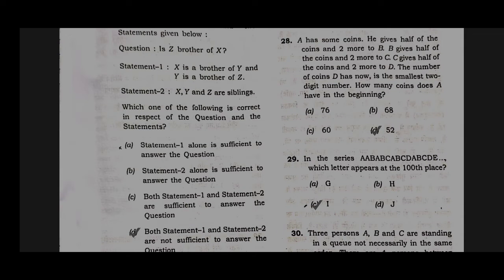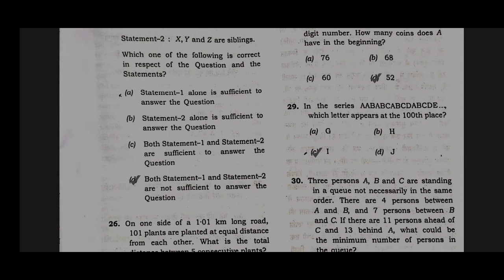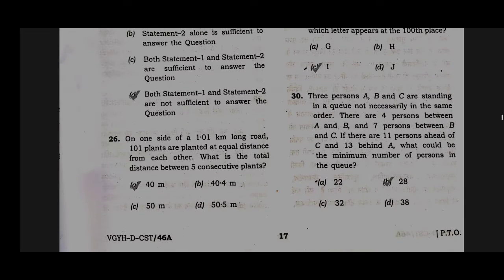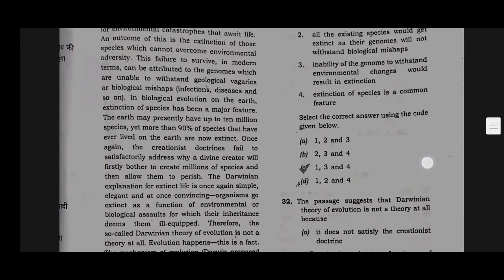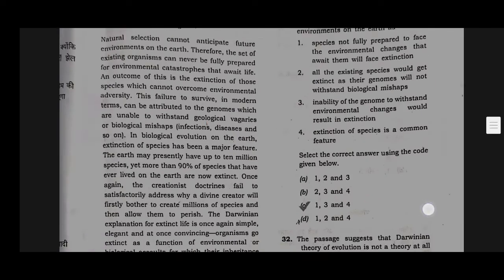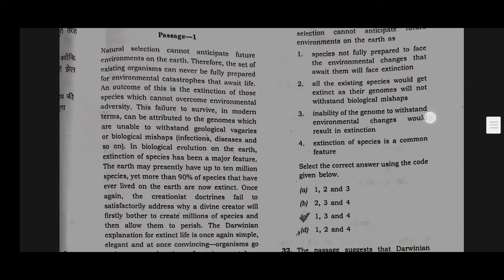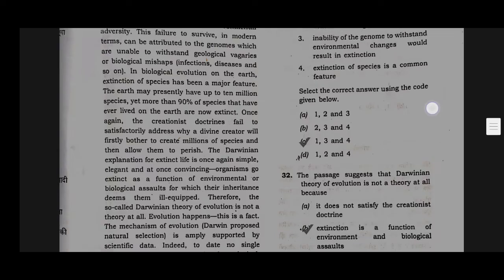Option D will be the correct answer for question number 28. Option C will be the correct answer for question number 29. Option B will be the correct answer for question number 30. Option C will be the correct answer for question number 31.